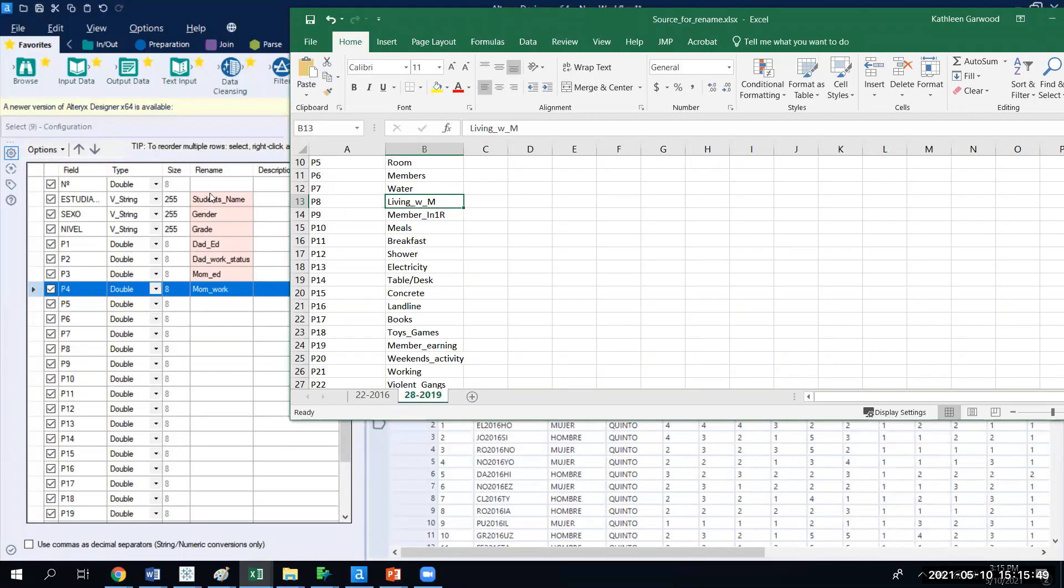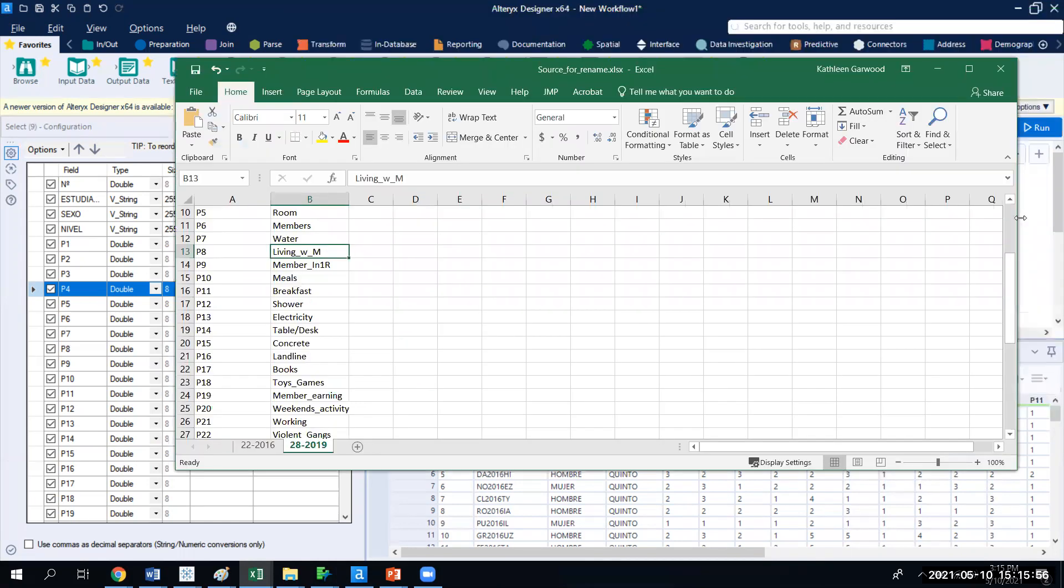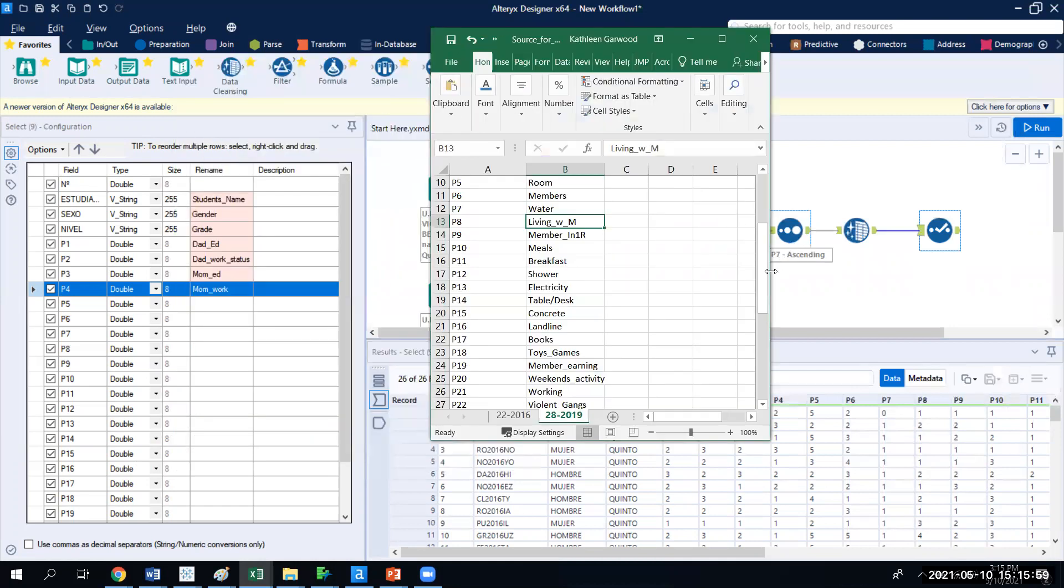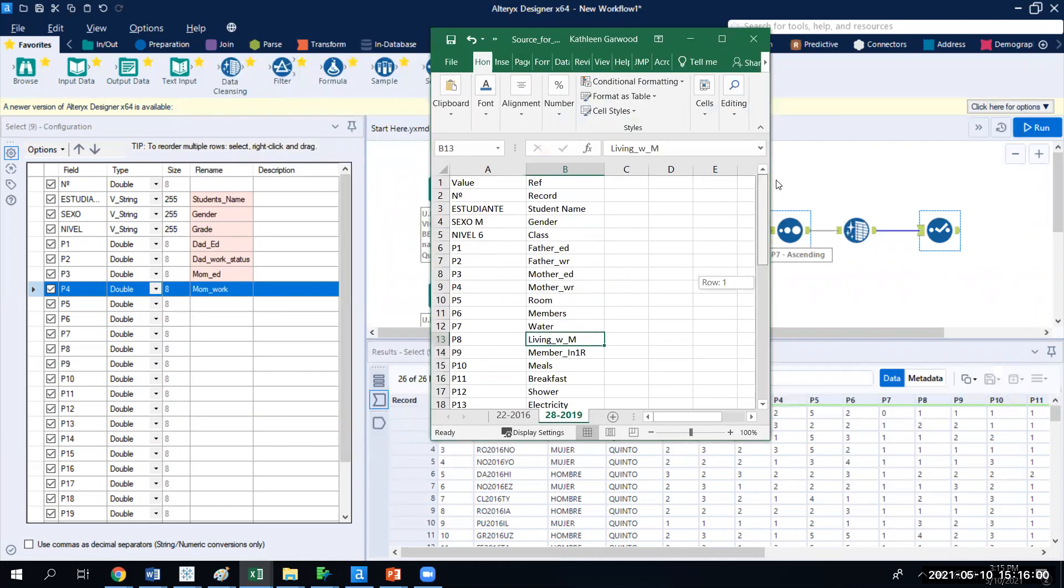You're not going to want to go in and name things manually. What you may do, especially if there's a team of people working on the same project, is have a preset set of names so that when you join files, they use the same headers.